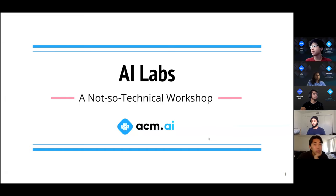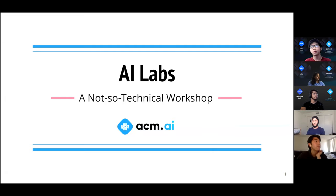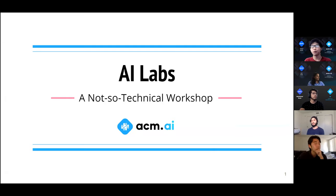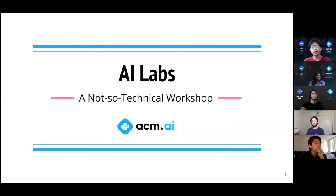Hello everyone and good evening — welcome, or whatever time you're watching. If you're watching live, good evening. This is the AI Labs not-so-technical workshop brought to you by UCLA ACM AI. Today we'll be looking at some applications of artificial intelligence, or AI for short, in a beginner-friendly way.